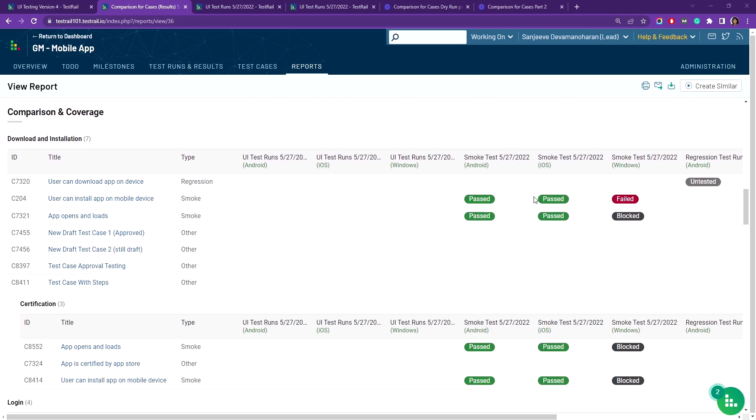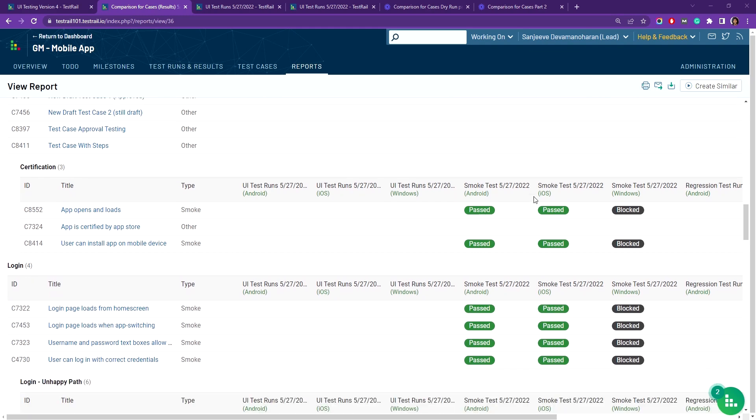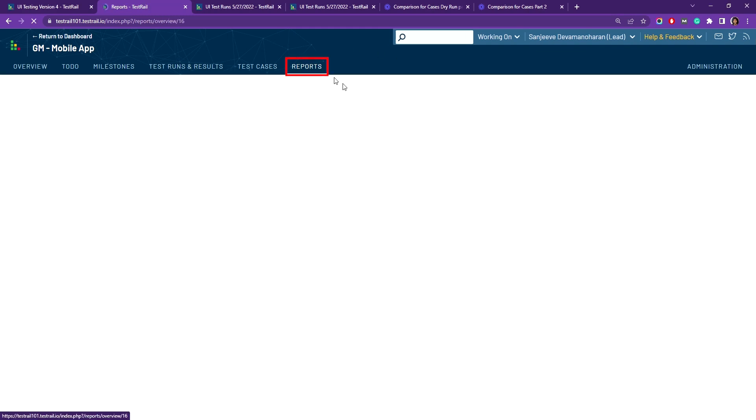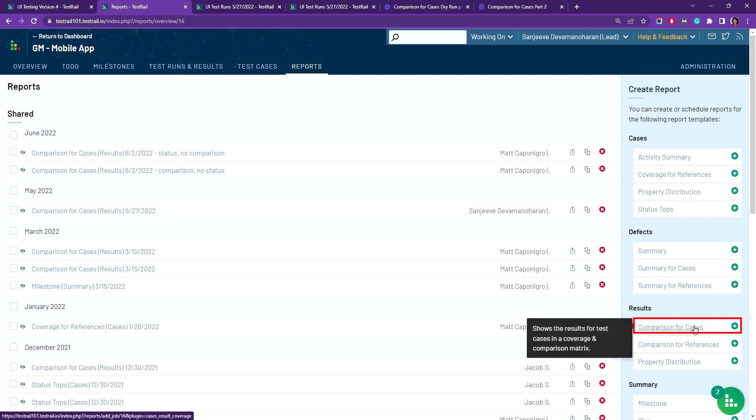Now let me show you how to generate this report by clicking on the reports at the top here, then coming over to the right side panel under the results category and you'll see the comparison for cases button. Go ahead and click on that.